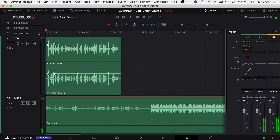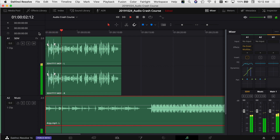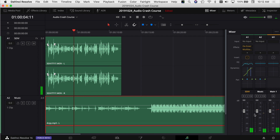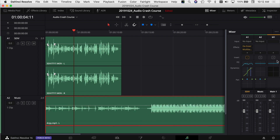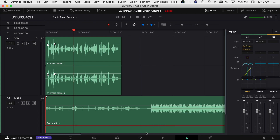With both tracks enabled, the vocal and music levels are about the same — but I want the music to be lower when I'm talking. You could lower the overall volume via the volume line, Inspector, or the fader, but that changes the entire track. What I want is for the music to automatically drop when I'm speaking and come back up when I'm not — that's audio ducking.